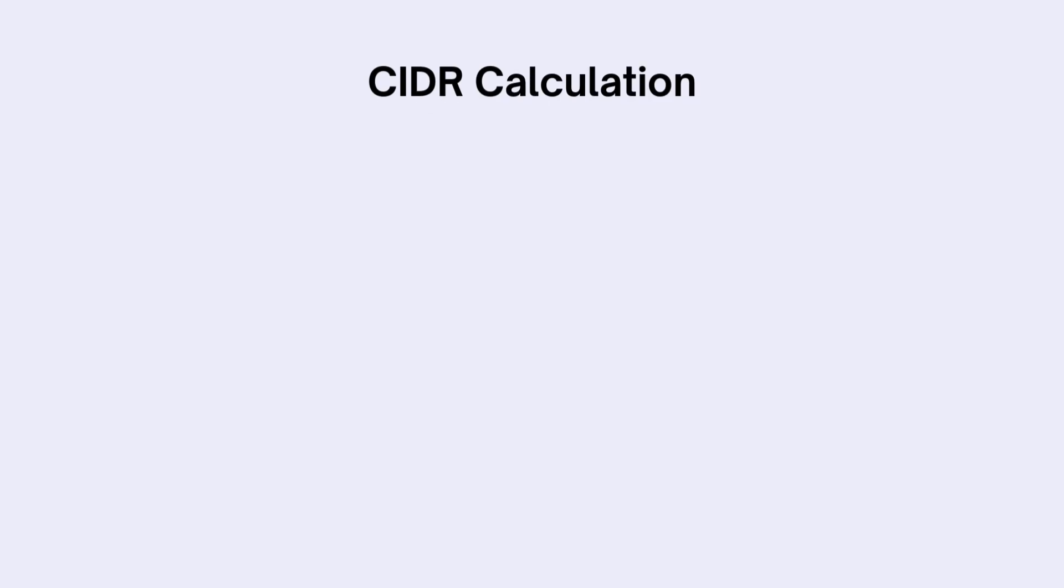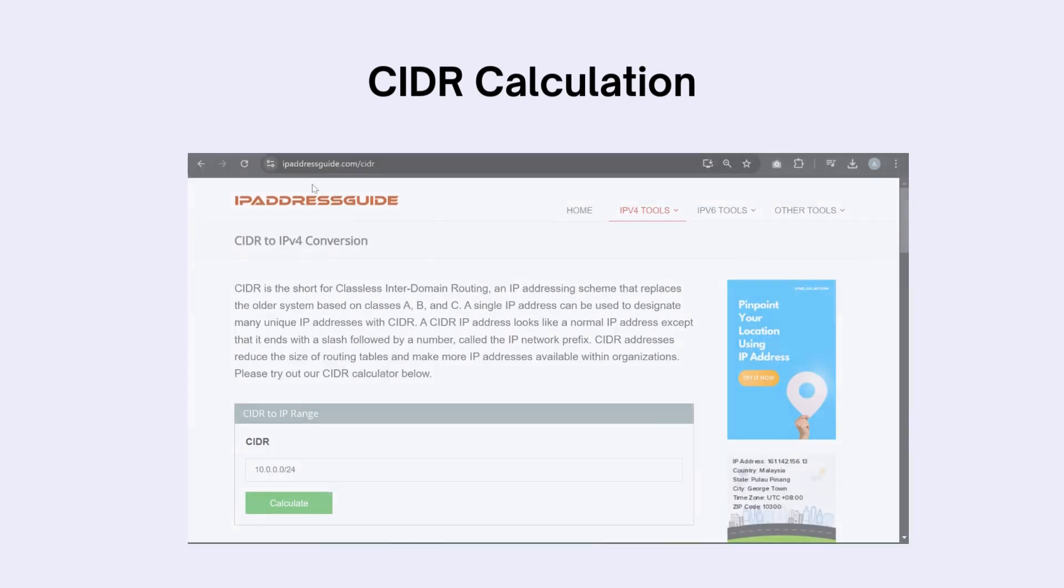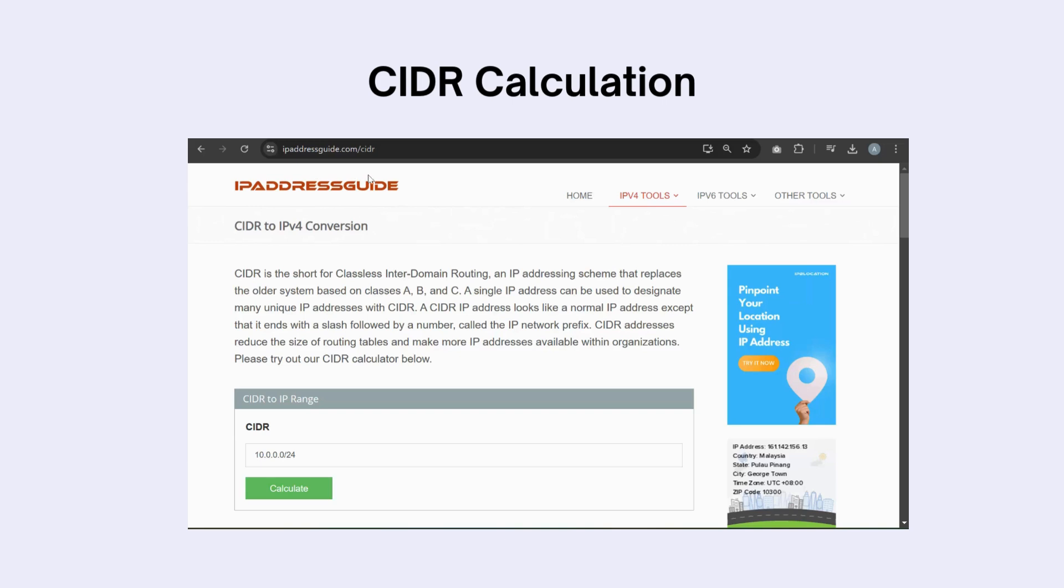To make CIDR calculations easier, you can use a CIDR calculator. Go to IP Address Guide CIDR page. Just enter your IP address and click on Calculate.